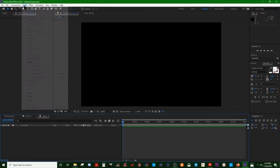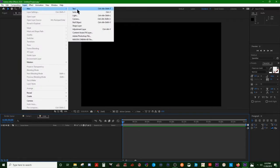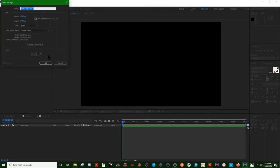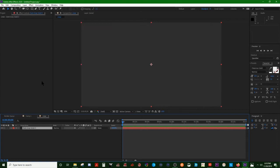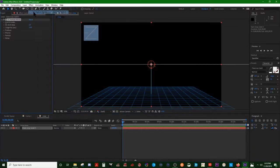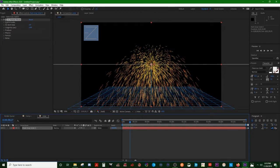Then you want to add a solid in there, so you go to Layer, Solid. That looks good. Make sure this is selected, press Effect, Particle World. You can tell that's some nice snow right there.